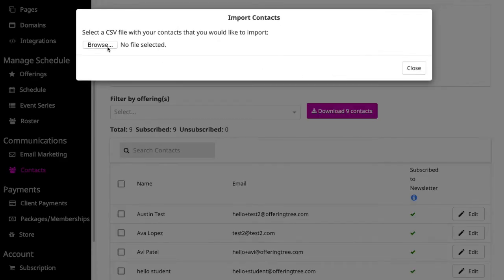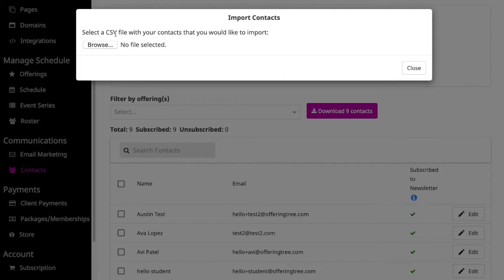You'll notice that it asks you to find a CSV file on your computer. A CSV file is a comma-separated values file. It's a format that you can use with any of the existing applications that you might already have. Excel, MailChimp, Google Sheets, or some other program—almost all of them will let you export your contacts to a CSV file as it's a common format.